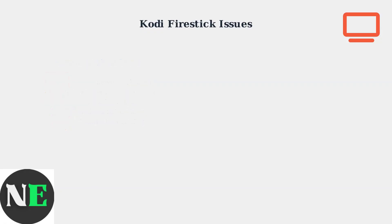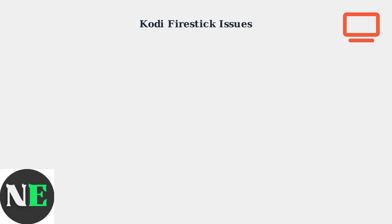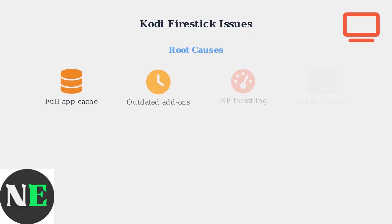These problems typically stem from several root causes that we can identify and address systematically. The main culprits are accumulated cache data, outdated software, internet service provider throttling, and insufficient storage space on your device.